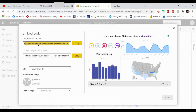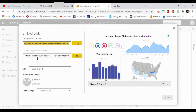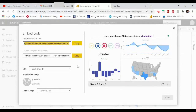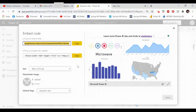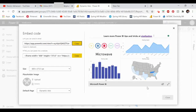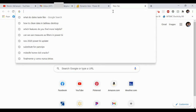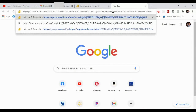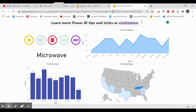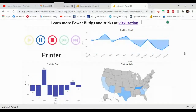We now have two options. To share with friends or on social media, copy the first link. To embed into a website, use the second option. For this tutorial, we'll use the first option — copy the link. Let's open a new browser tab, paste the link, and test it. It's working perfectly.